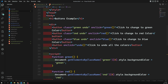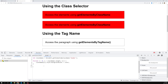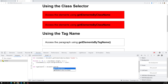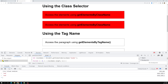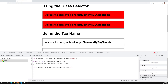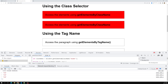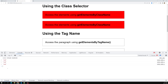Let me go to the console and write the code. I'll write: let tagElements = document.getElementsByTagName('p'). That's it. Let's run it, and then in the console I can type tagElements to see the result.